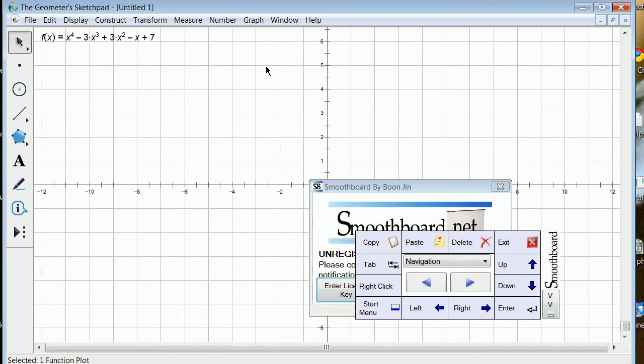I have no idea where it went, but it will in fact graph that function. Thanks for listening.